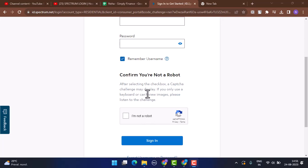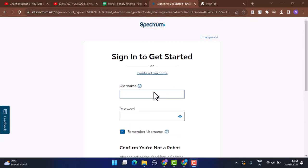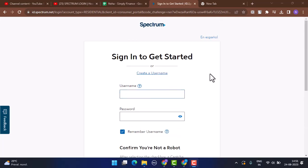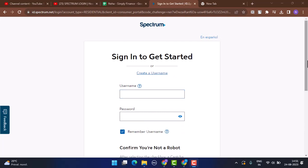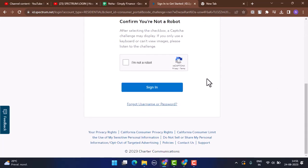However, sometimes you might not be able to log in to your account because of an incorrect user ID or password. You can just tap on the link that says 'forgot username or password' and recreate one, and you'll be able to log in to your account.